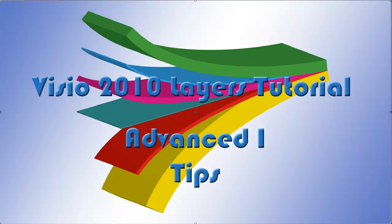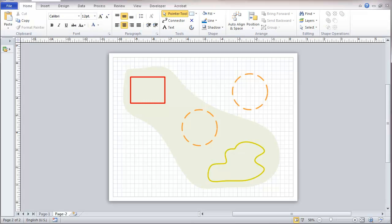This is a Visio 2010 layers tutorial. It's an advanced one, including some tips. It's basically a follow-up to a previous video. This is where we left off in the tutorial.